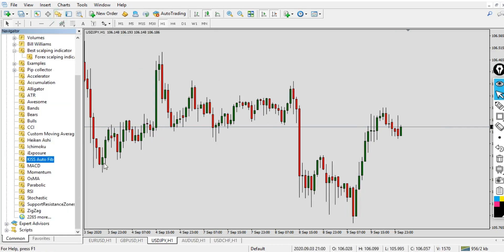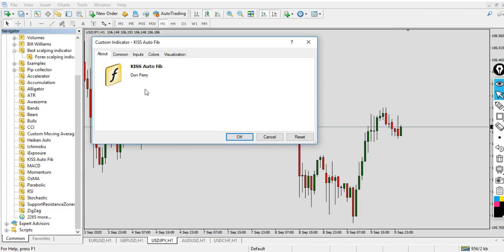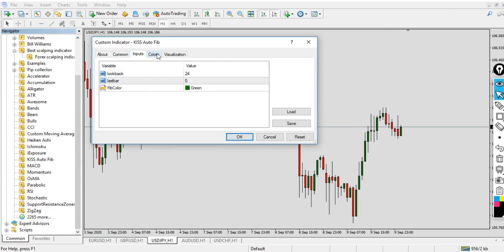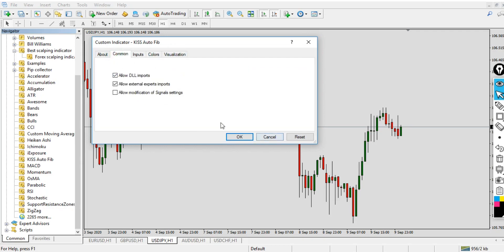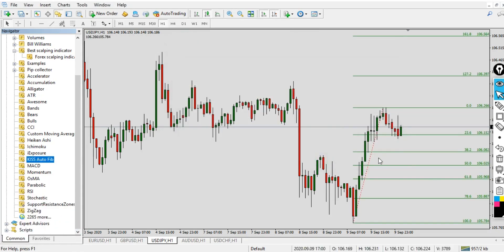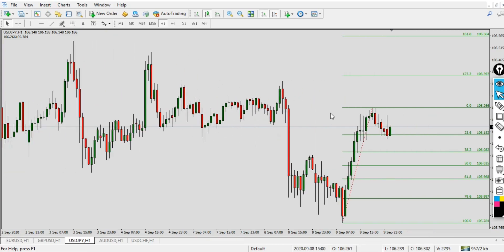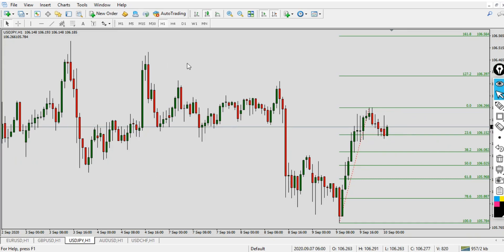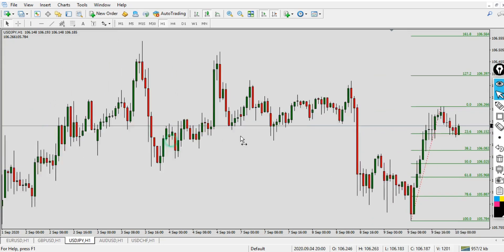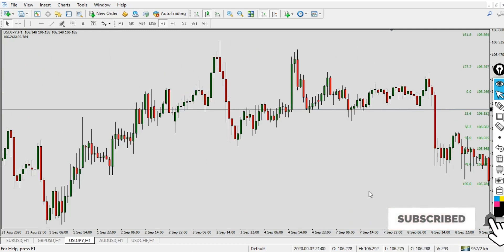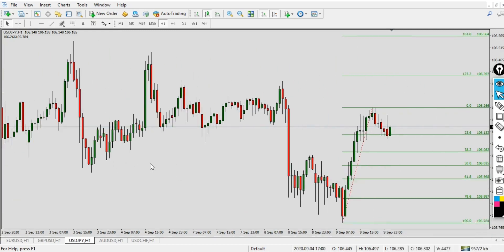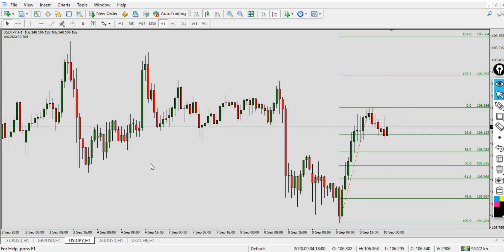This indicator is called the Keys Auto Fibo. I got it some years back, and it automatically applies Fibonacci to your chart. As you can see, automatically — boom — it's right there. It's fixed in the chart, and I'm using it on the one-hour time frame. Even if I zoom out and come back, the Fibonacci will still be there. It's very easy to use and you can use this indicator to your advantage to start trading the financial market.